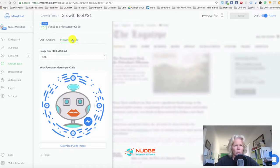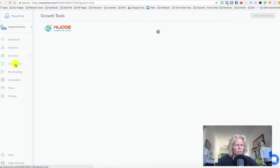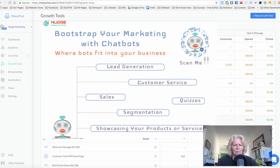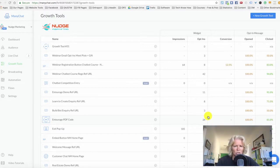Just to give you an idea of the types of places you would use this — we did a workshop last week on chatbots and had about 40 people in the room. We had this code on a PDF handout, and as you can see, we had 34 people opt in using this growth tool on that PDF.